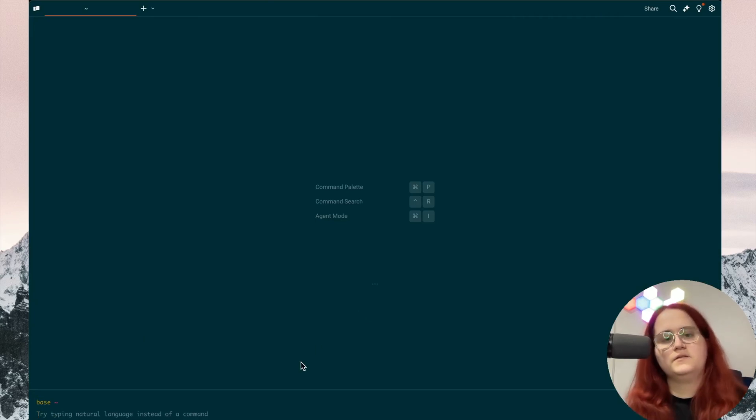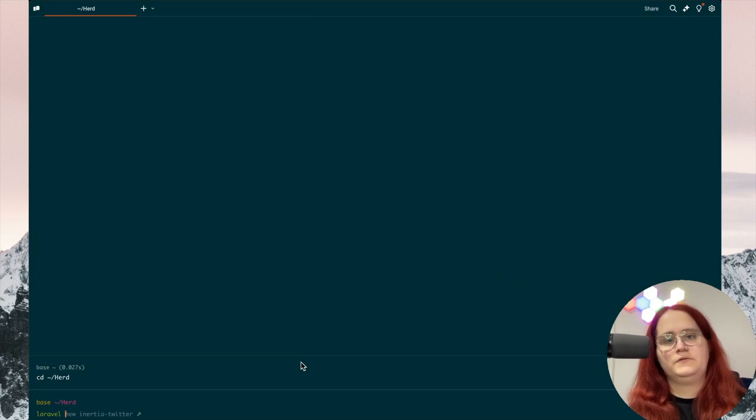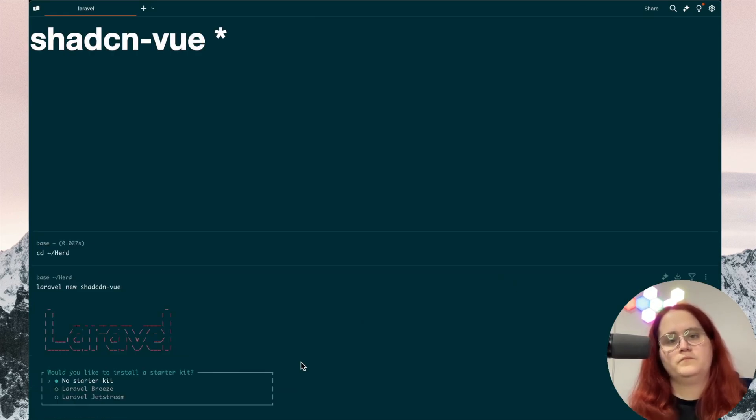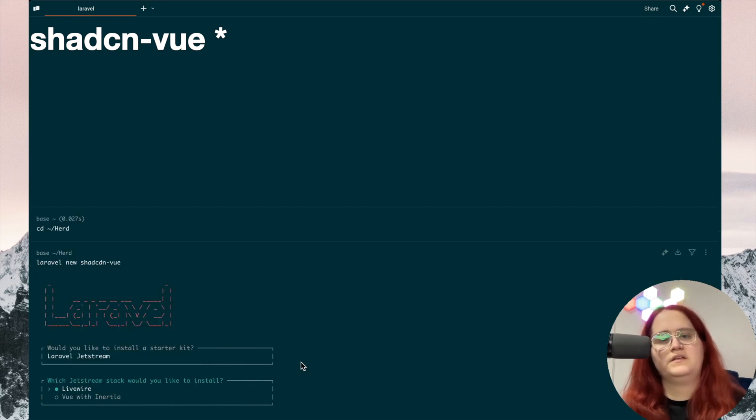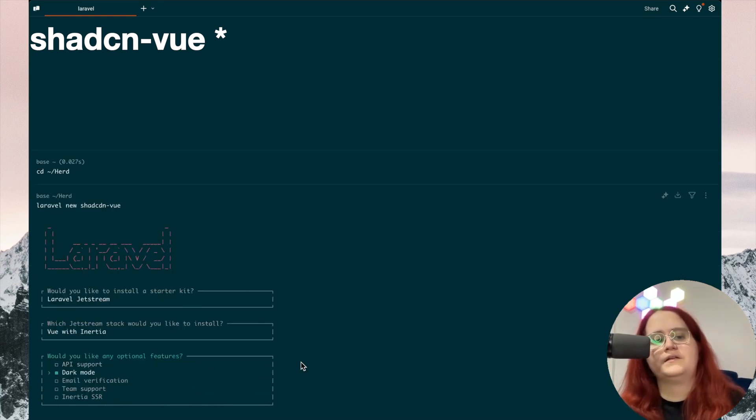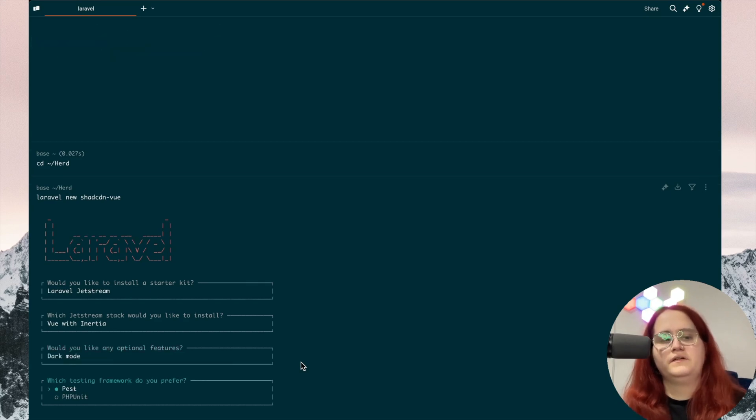To get started, let's create a new app inside Laravel. We're going to use Laravel Chat CDN Vue with Jetstream as a starter kit with Vue and Inertia. We'll add dark mode support and we don't need to add anything else.